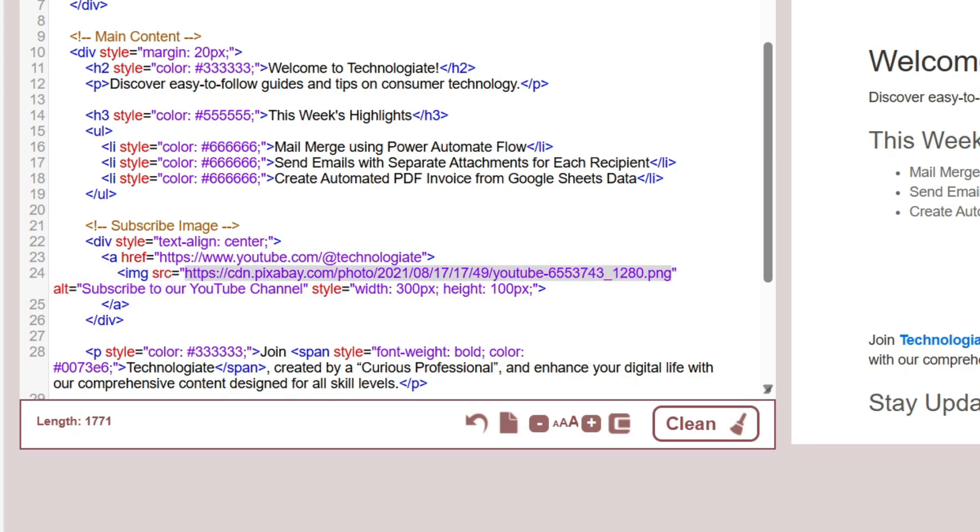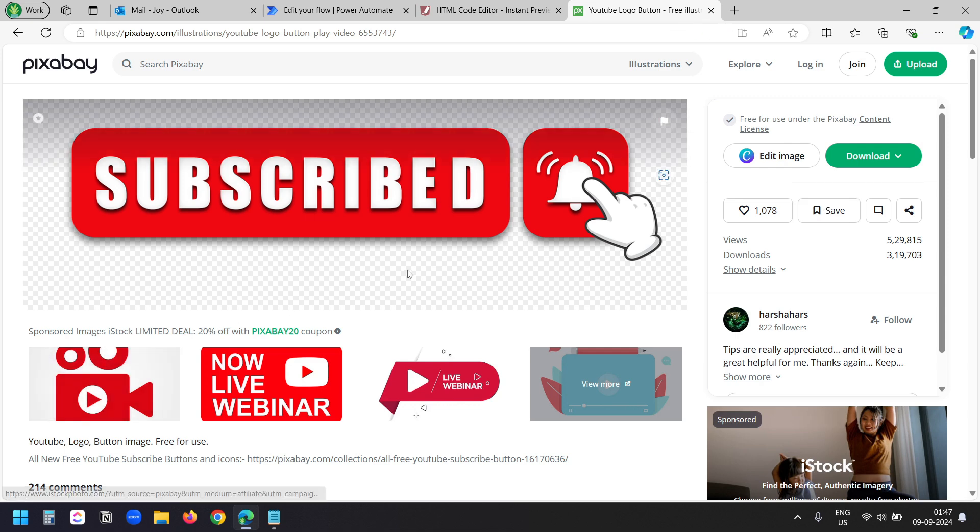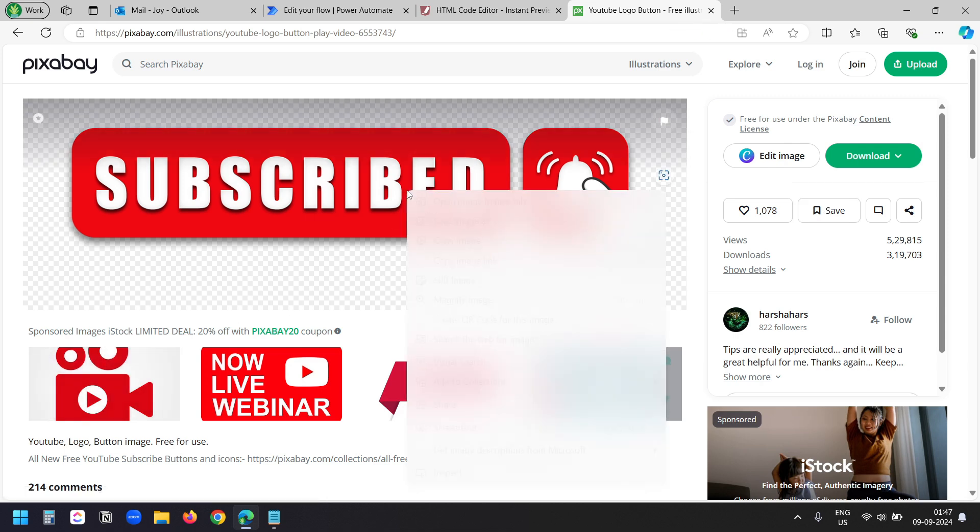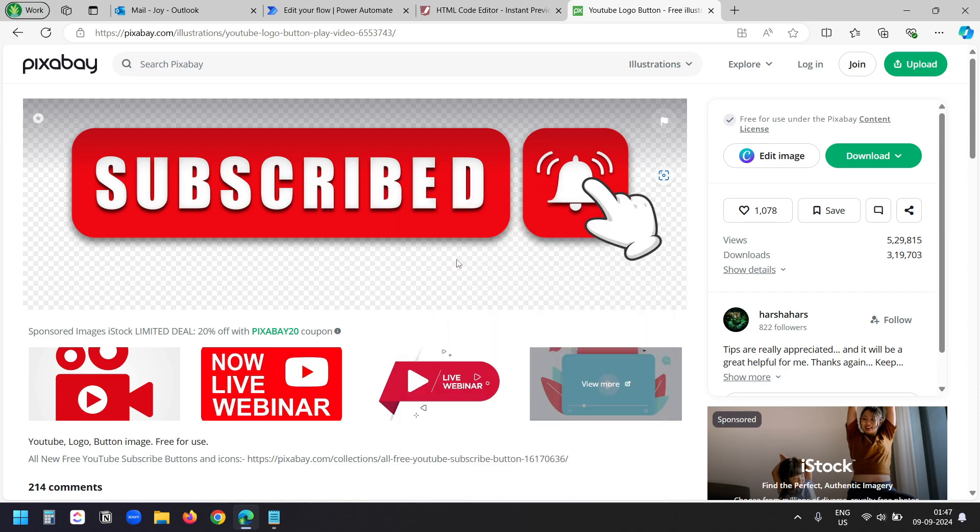Let me show you how you can copy the URL of an image. This image is hosted on pixabay.com and it is publicly available. To copy the image URL, right click on the image and select copy image link.